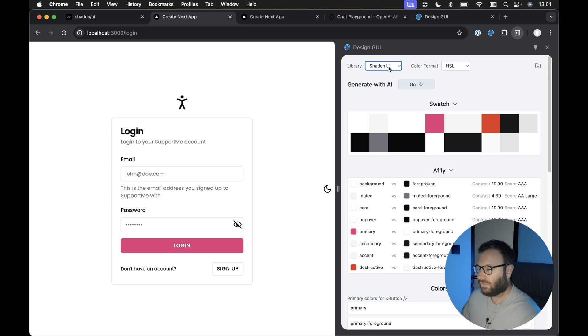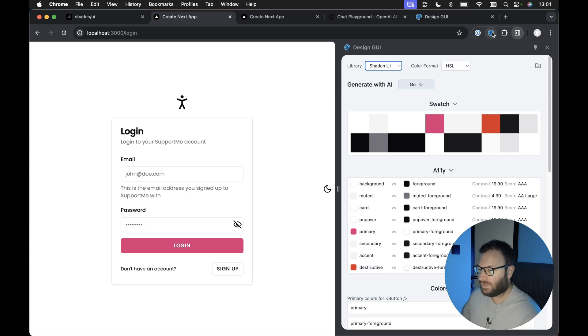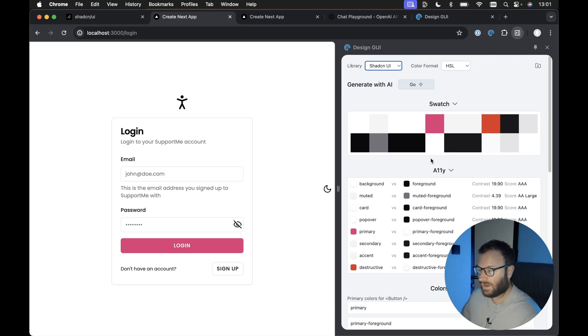However, I'm going to be using it for ShadCN UI, and I've got an example ShadCN UI project here. If we open up the tool in Chrome, the Chrome extension, we get presented with the user interface.